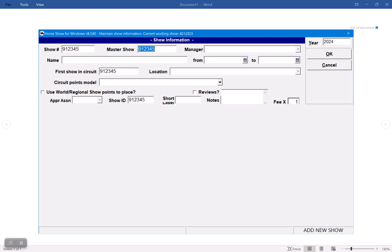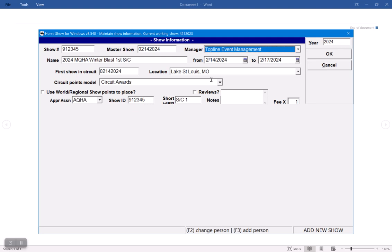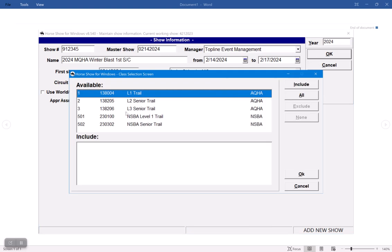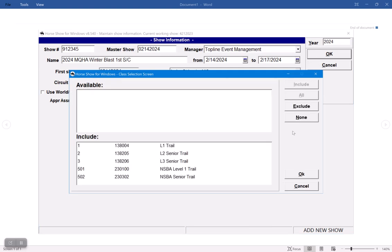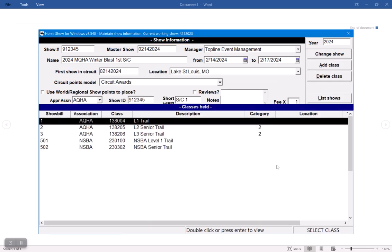That's my show number. And it's connected to the first slate of classes, which is going to be that number that I use. You'll see the information popped up, my short label matches, which is very important. I click OK. And now you'll have the classes that are available to use. I'm going to include all of them and click OK.